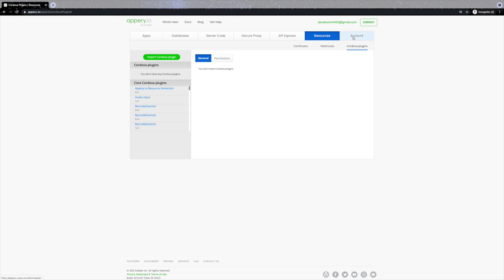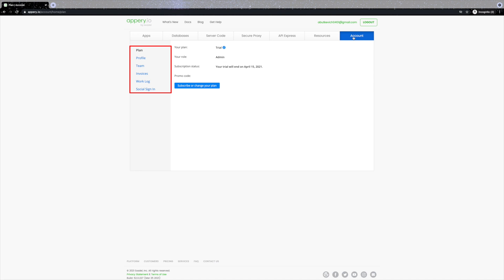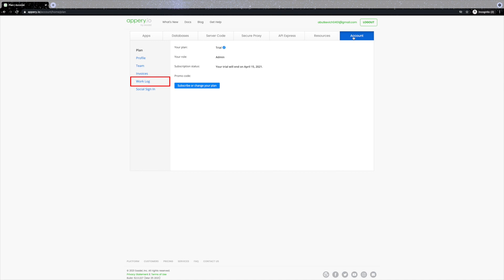Lastly, there is the Account tab. After you sign up you will enjoy a two-week fully functioning Pro plan for free as a trial. You'll be assigned the default admin role and have access to all tabs. Here you can modify your plan and profile, check your invoices and work logs, and select a preferred social network if you'd like to set up the social sign-in feature. Let's take a quick look at how you can manage a team in Appery.io.